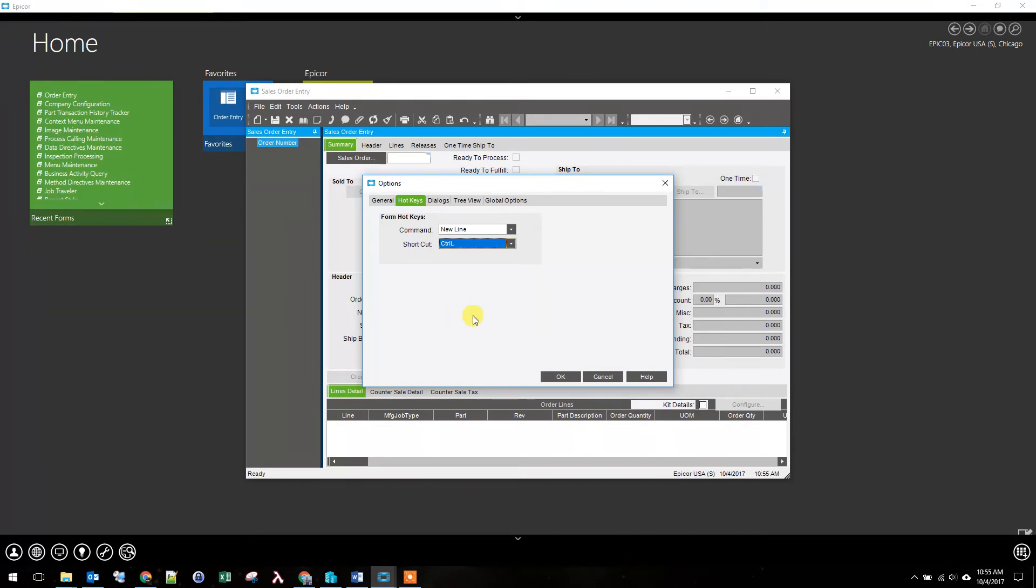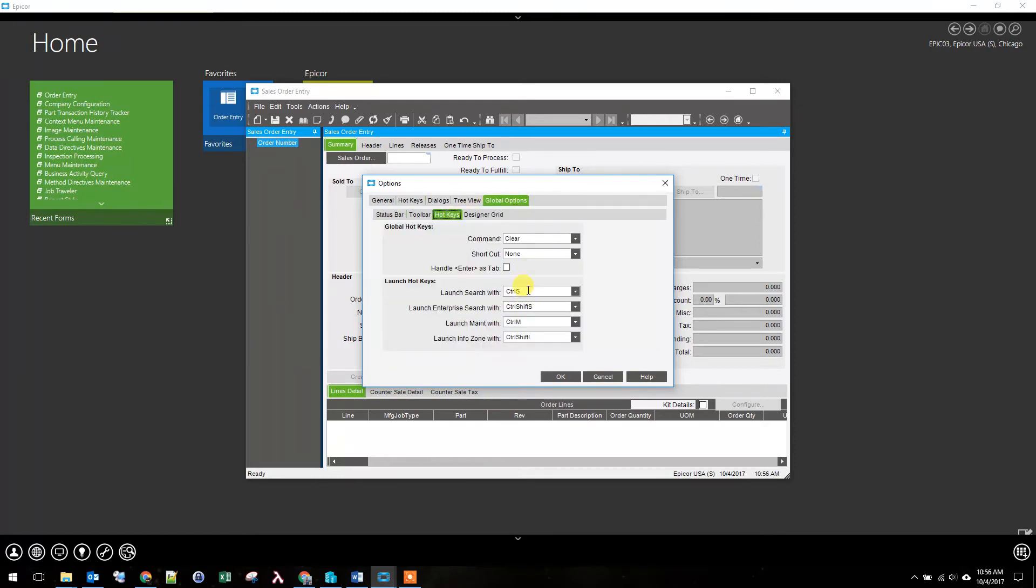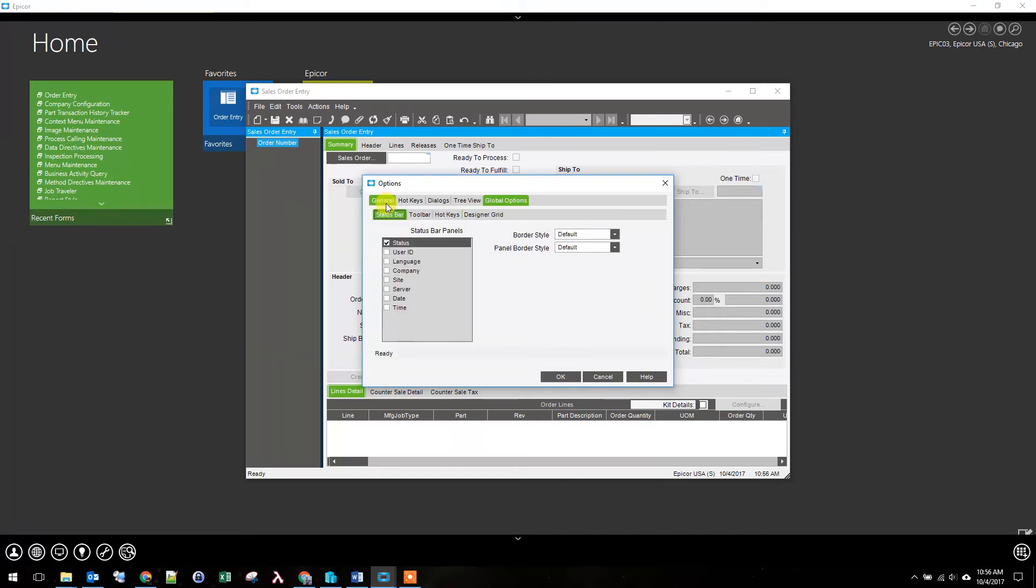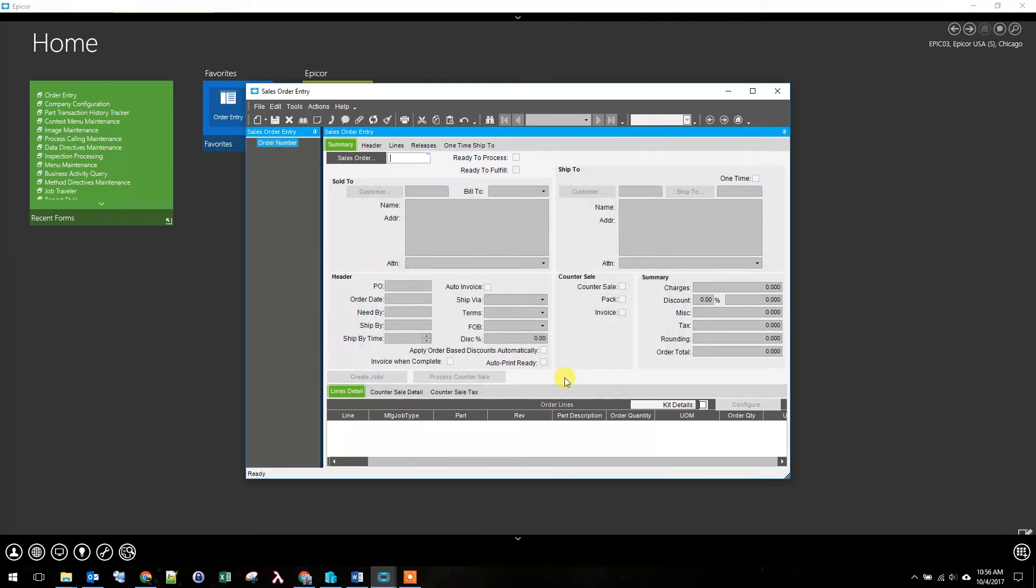There also are global options. There is a hotkey for Search, which is CTRL-S, and I will show what that does also. So I've got my hotkeys done. Just hit OK to save that. And now, if I simply press CTRL-N, I will create a new order.